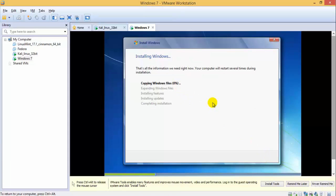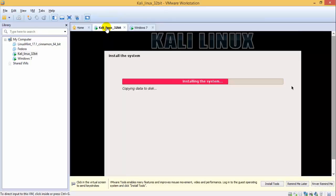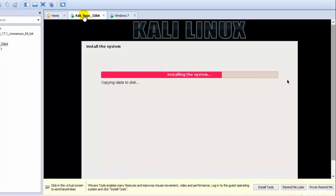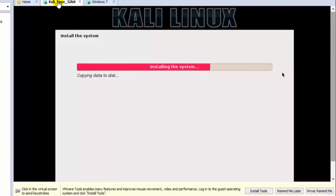So till the time it gets installed, let's see what we have on our Kali Linux. It will take another five minutes to install, so by the time this gets installed, let's talk about ethical hacking.